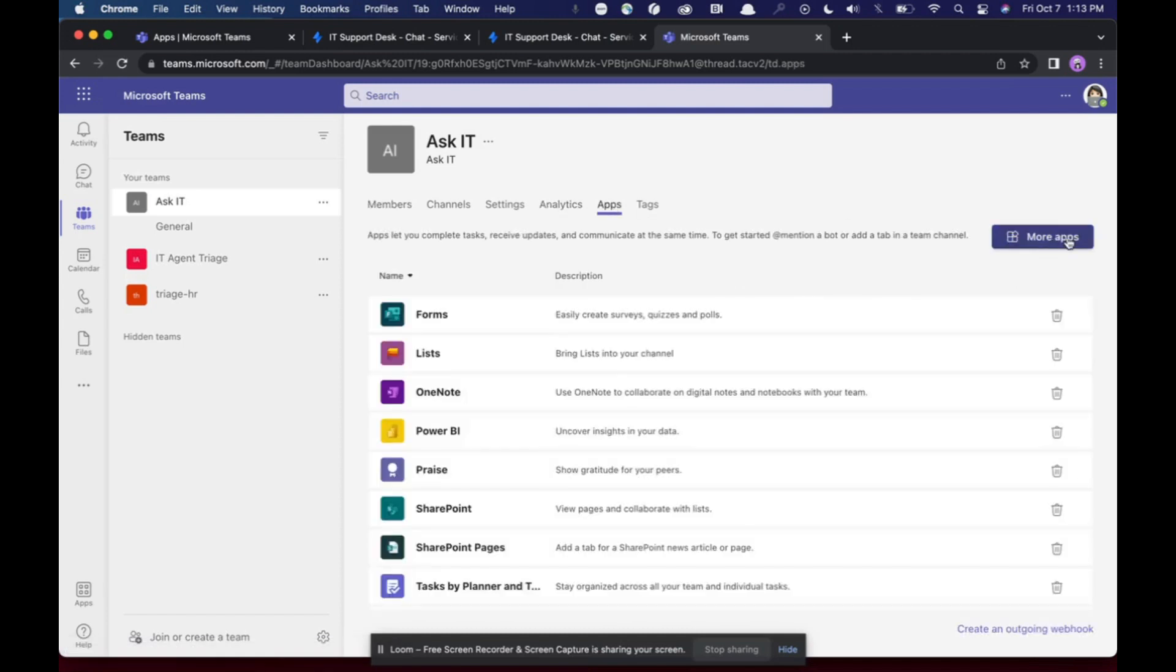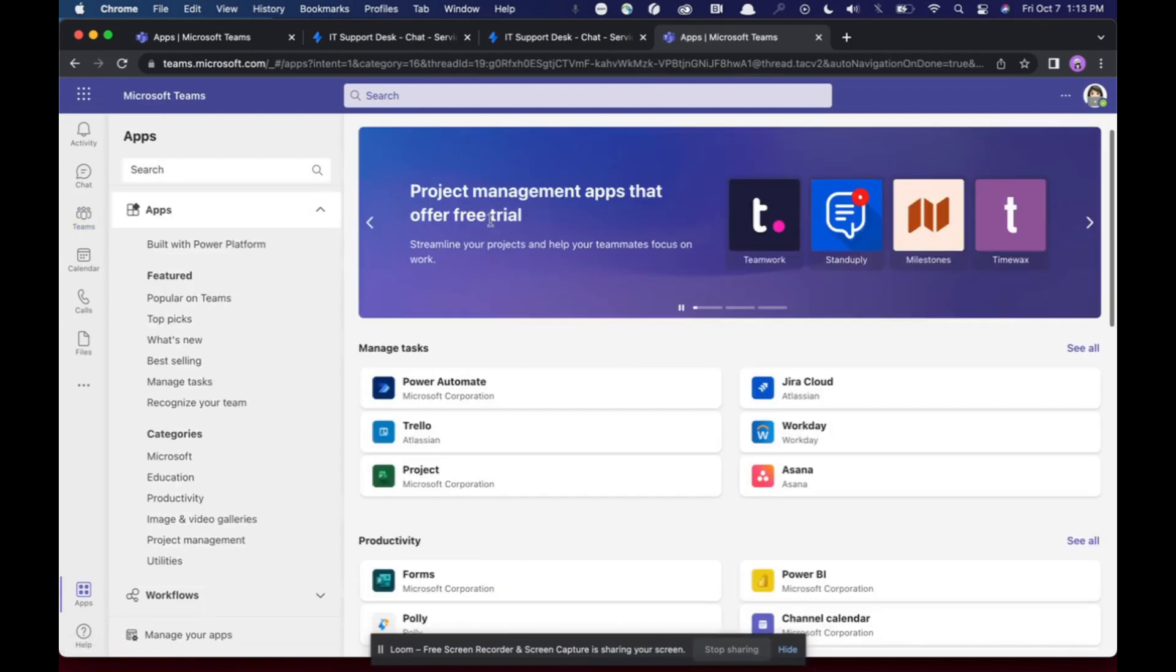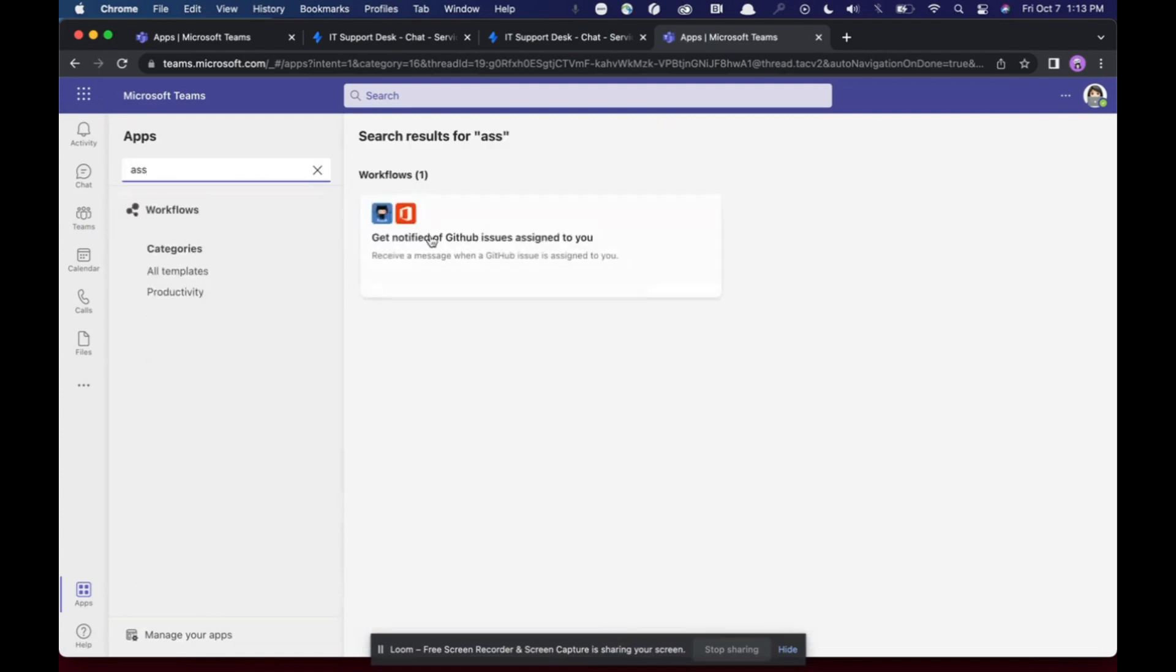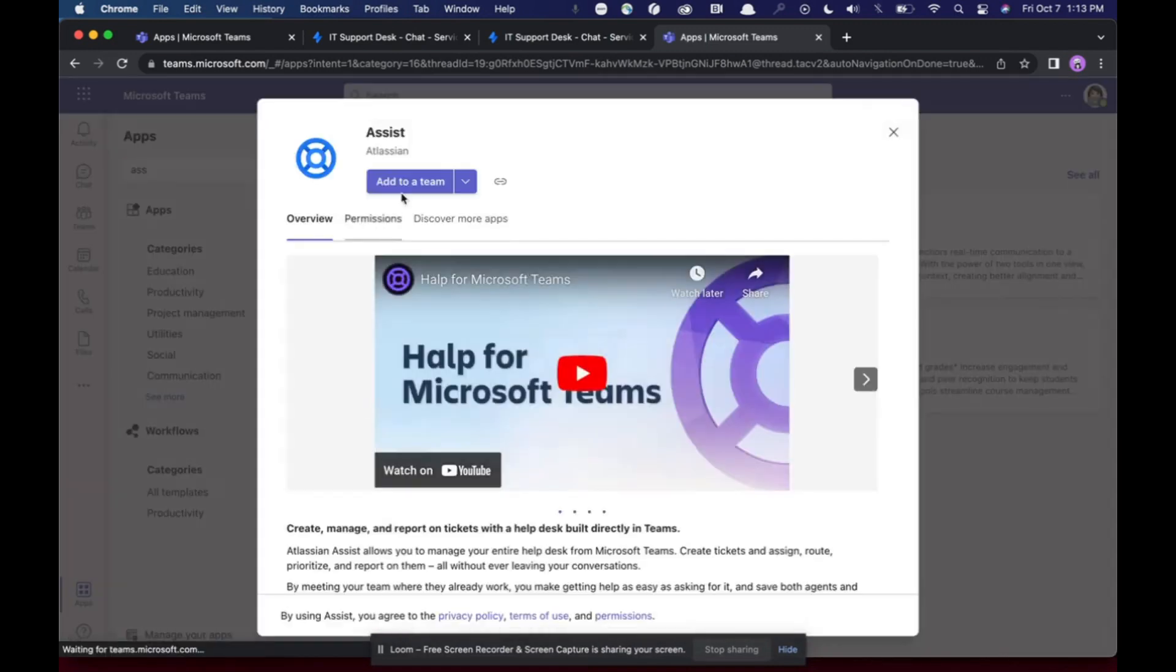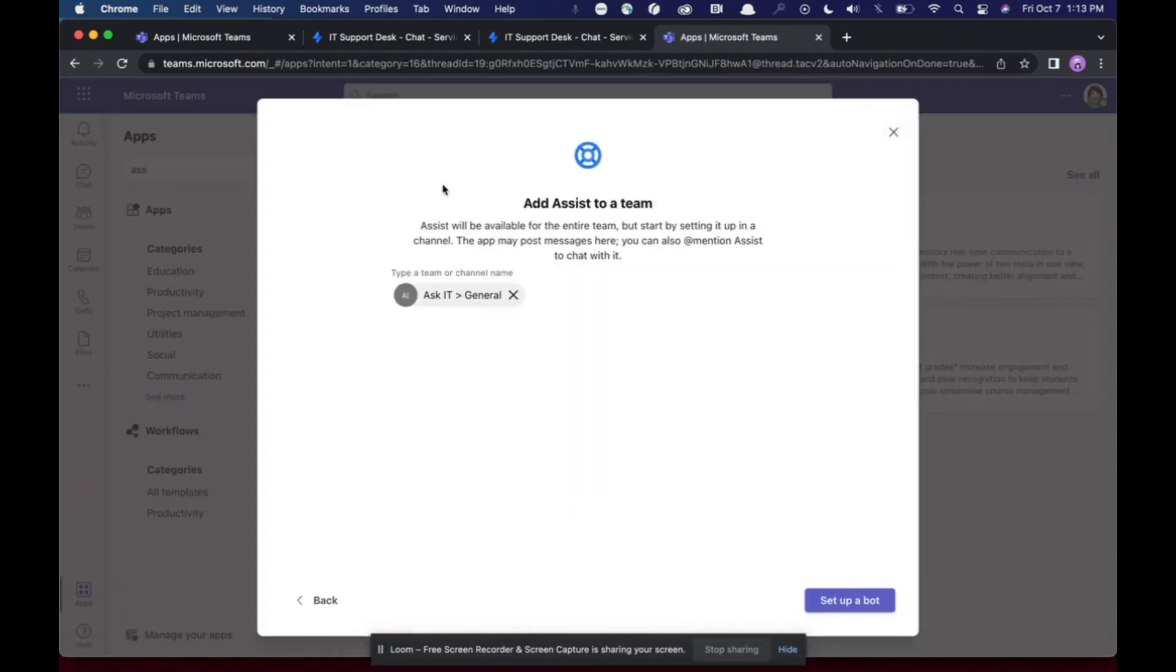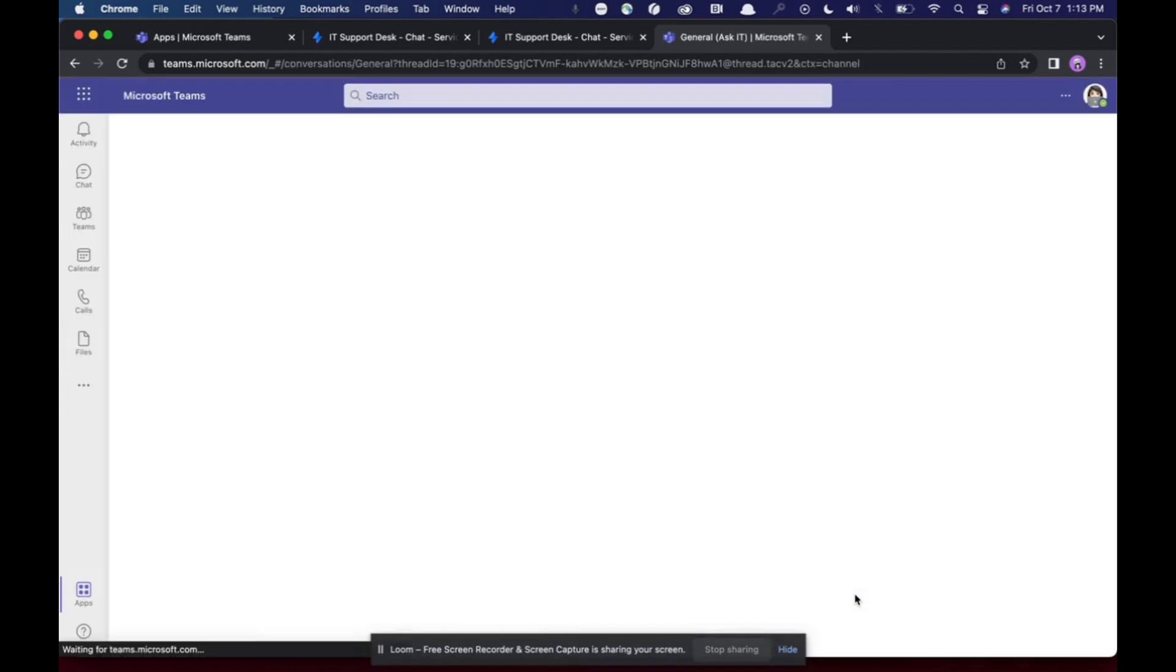I'm going to add an app to this channel. Add the team. I want this Ask IT general channel. I'm going to click setup bot.